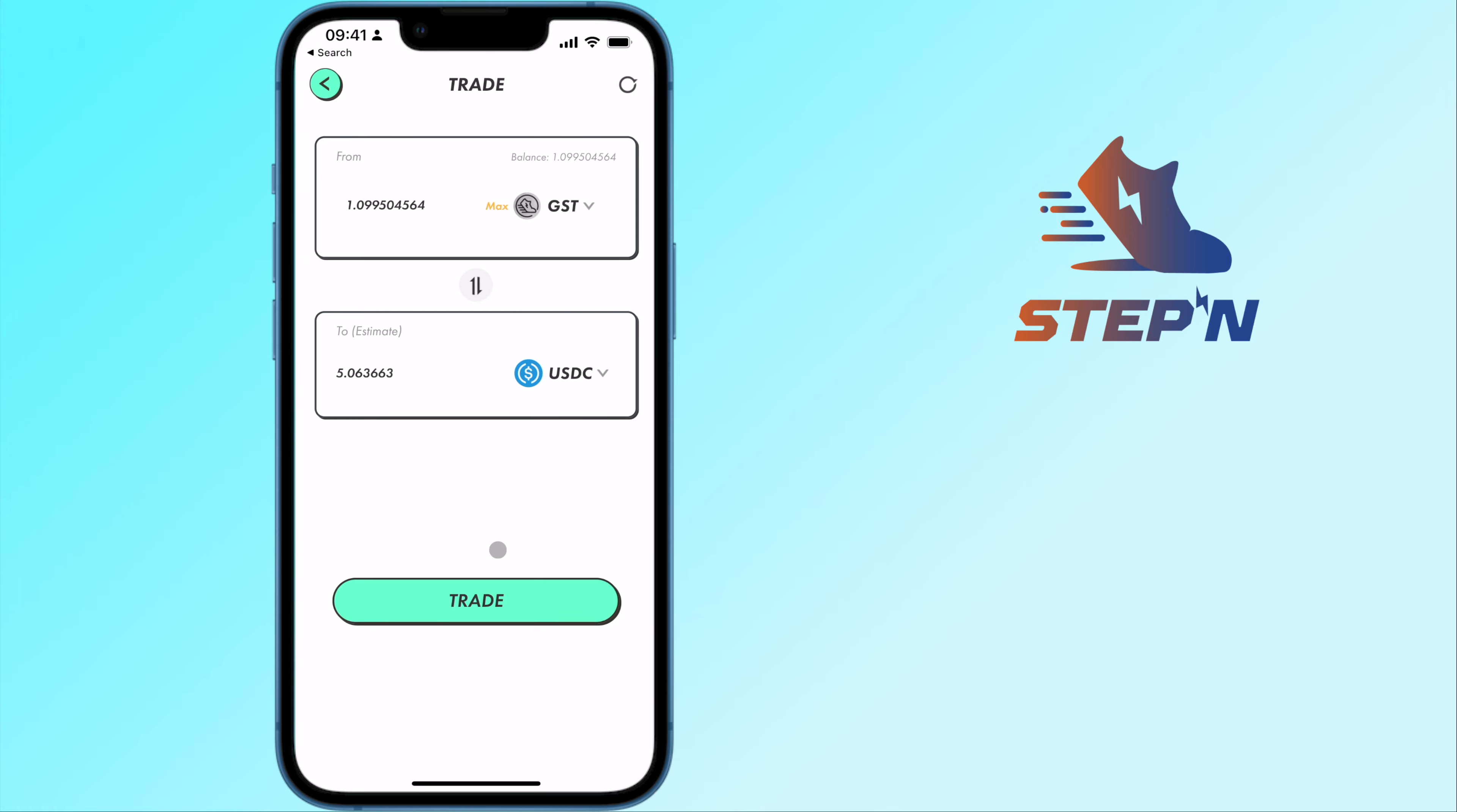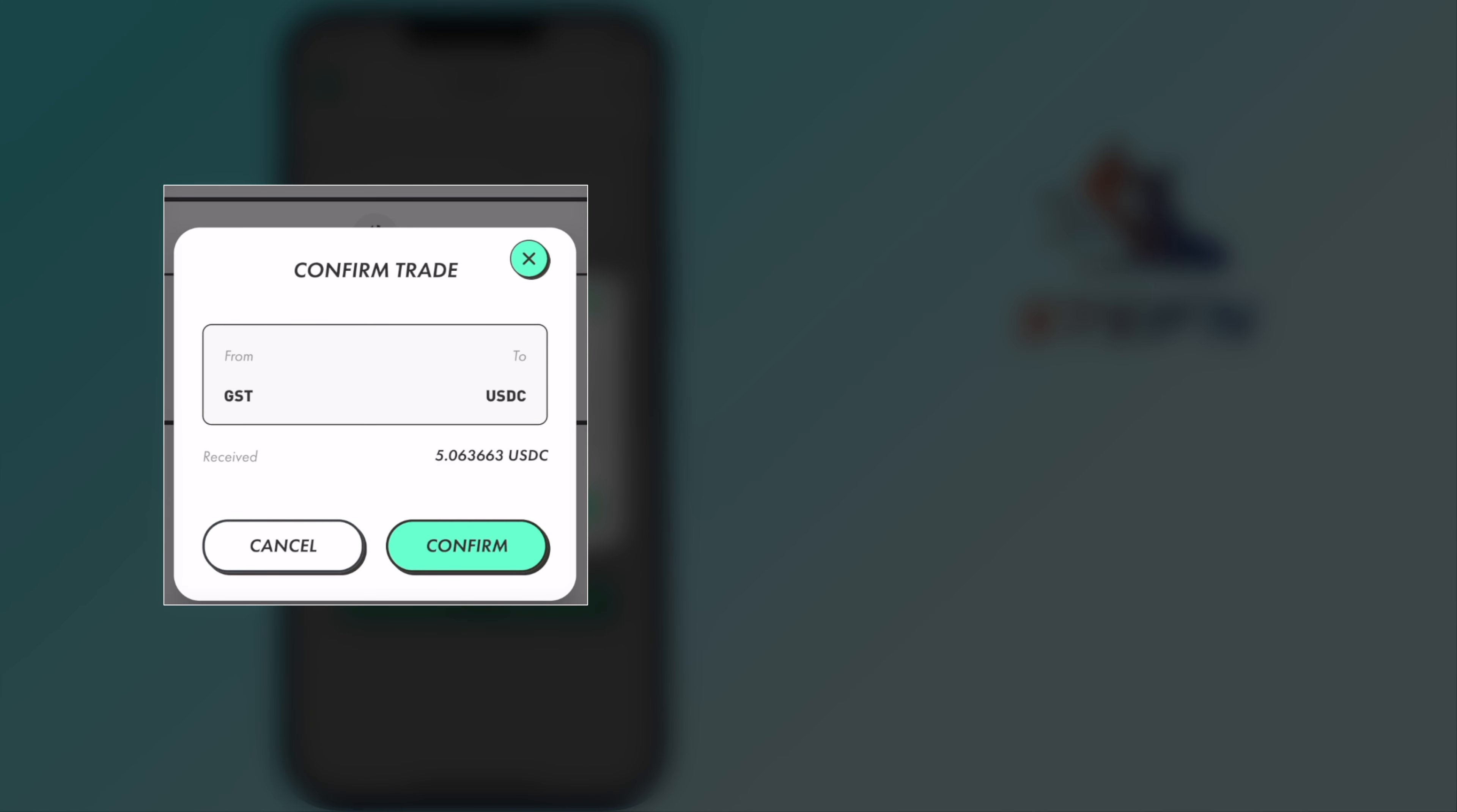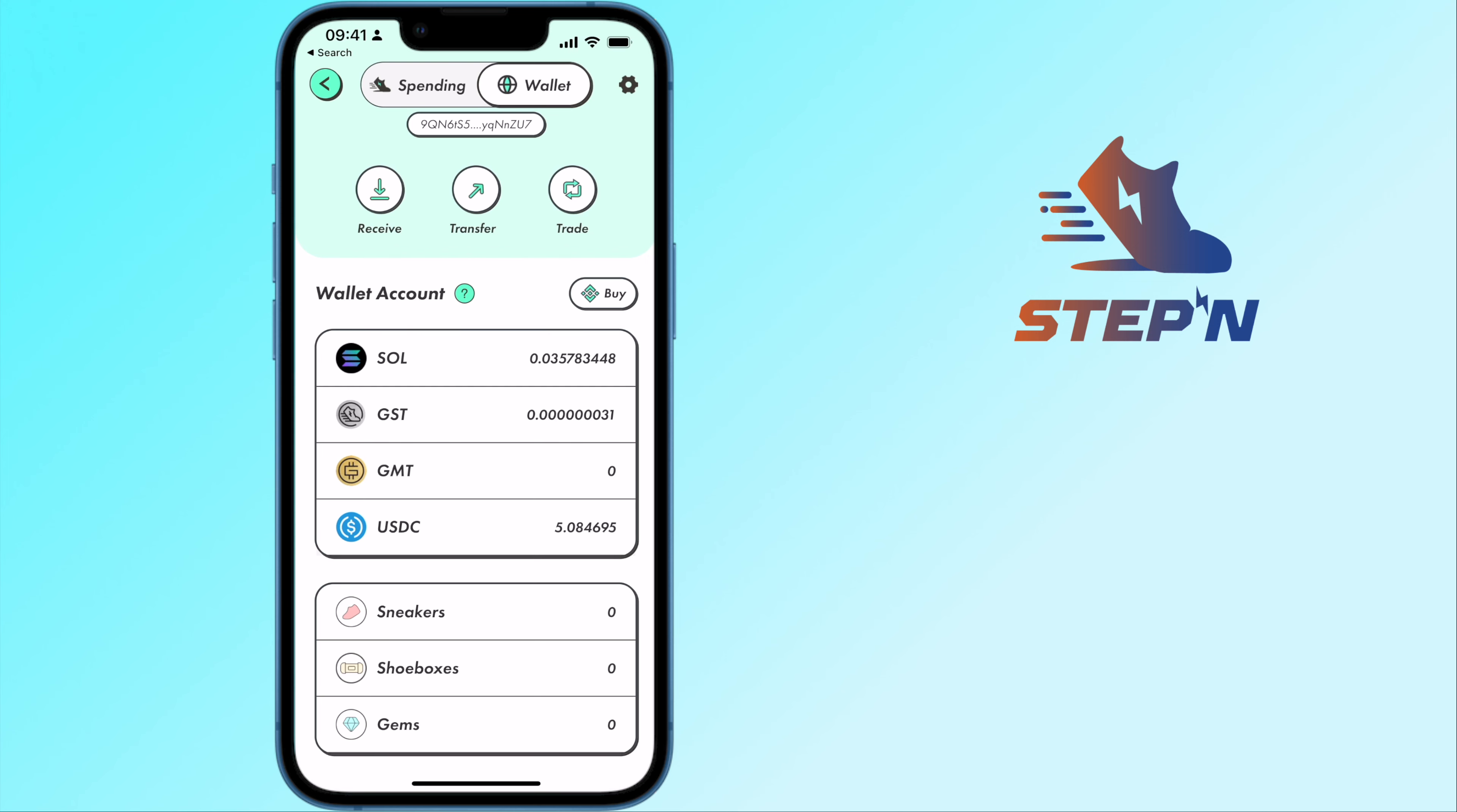After confirming the details, you can tap on Trade. You can see the amount of USDC that you receive and you will now have USDC in your Solana wallet.